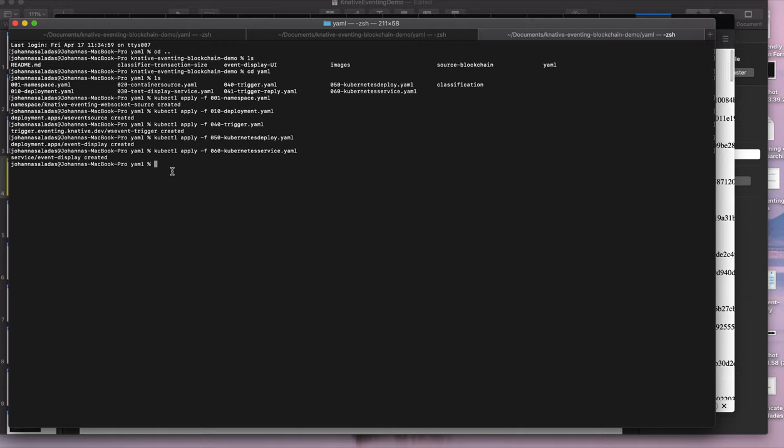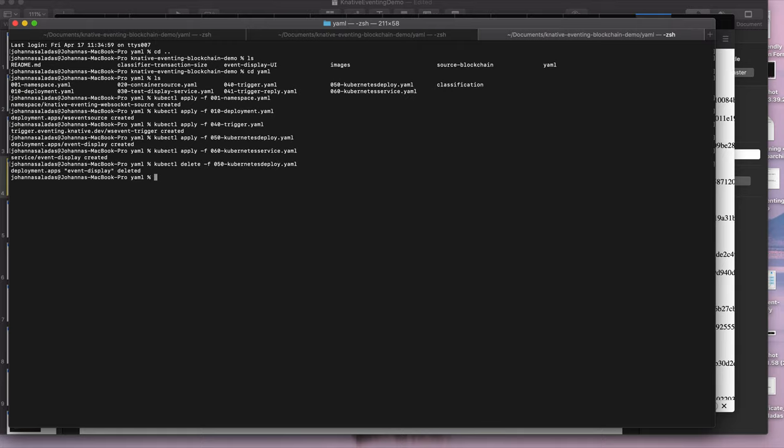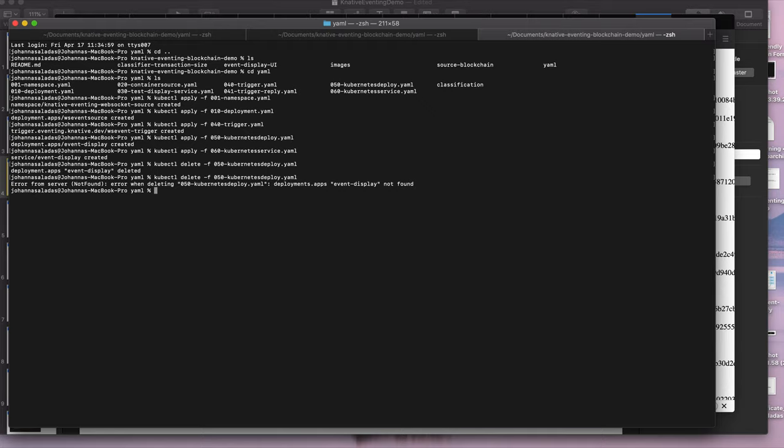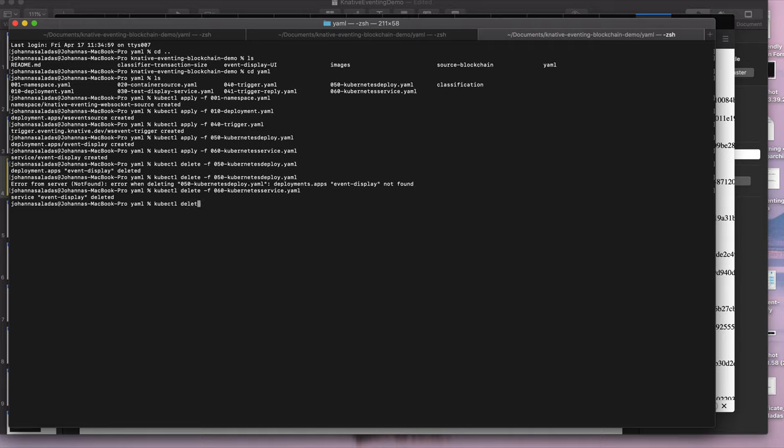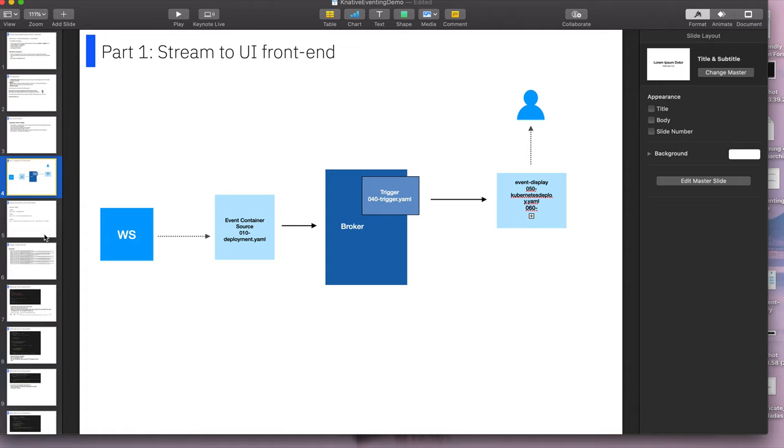I'm going to just delete the last deployment because I'm running on Docker Desktop and it doesn't like it if I try to run too much stuff. But there is no real reason why you couldn't have run this all together. But just so that this does not crash out, I'm going to just delete these ones.